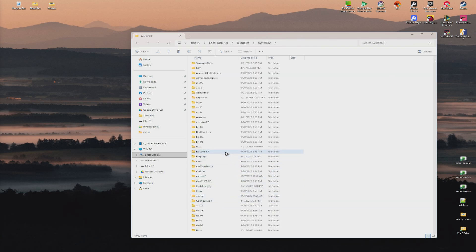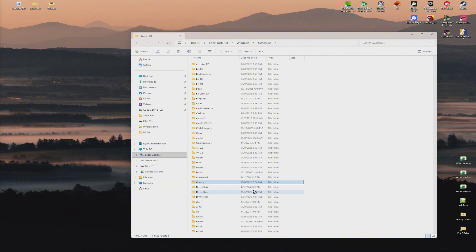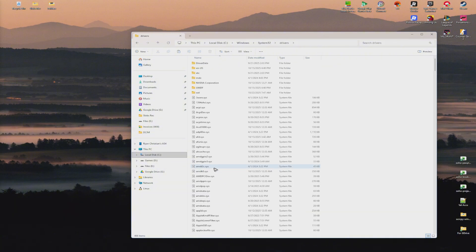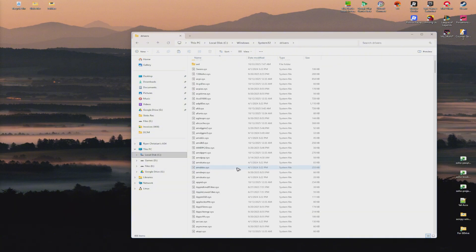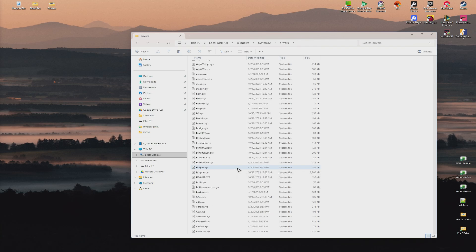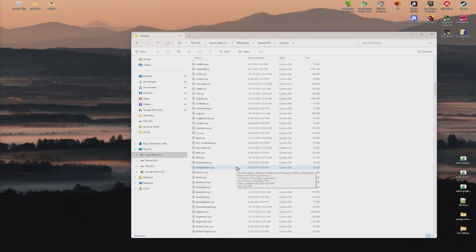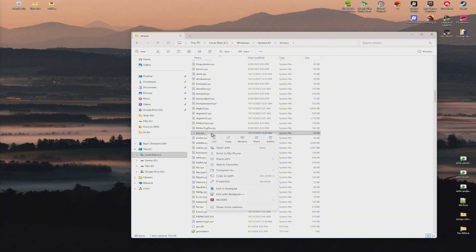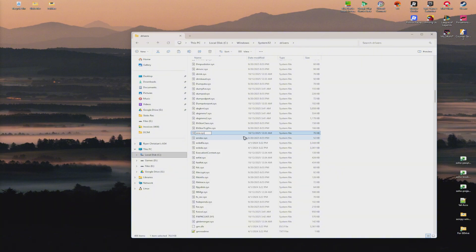Now find the drivers folder and double-click on it. In here, find ene.sys, right-click on it, and hit rename.